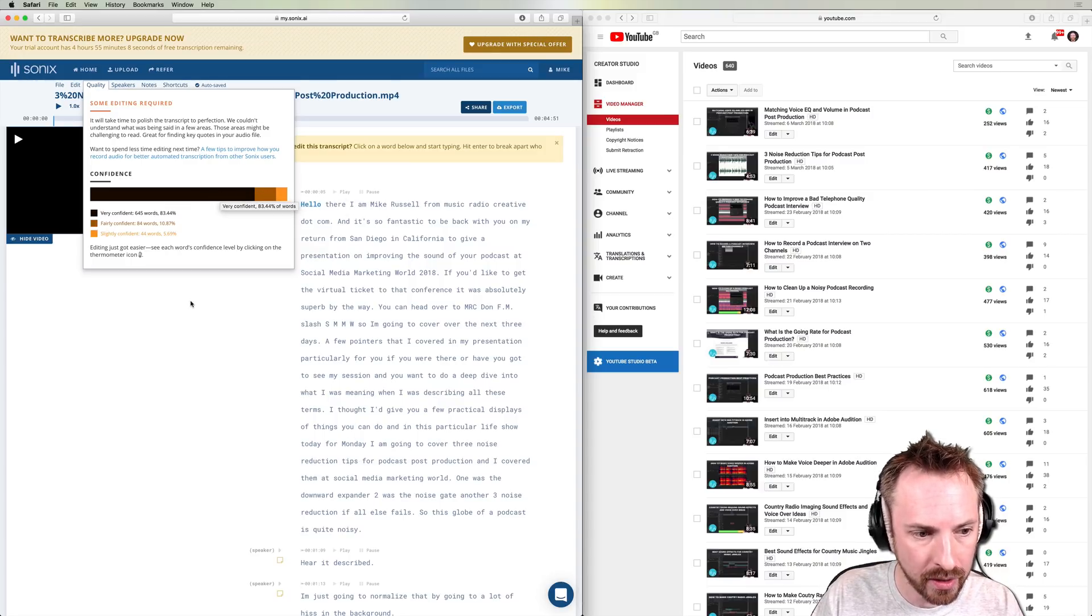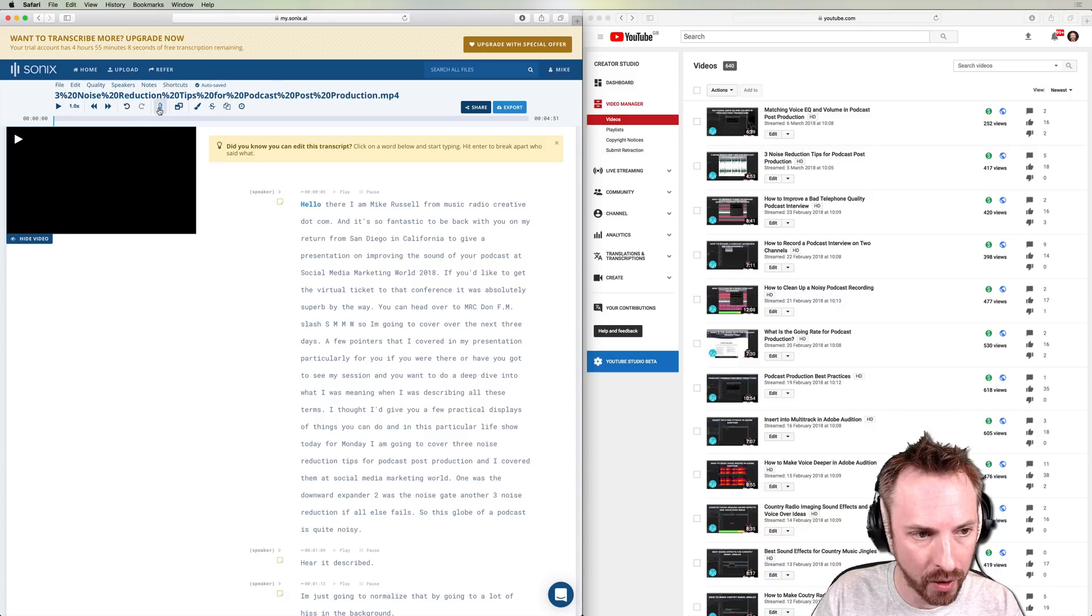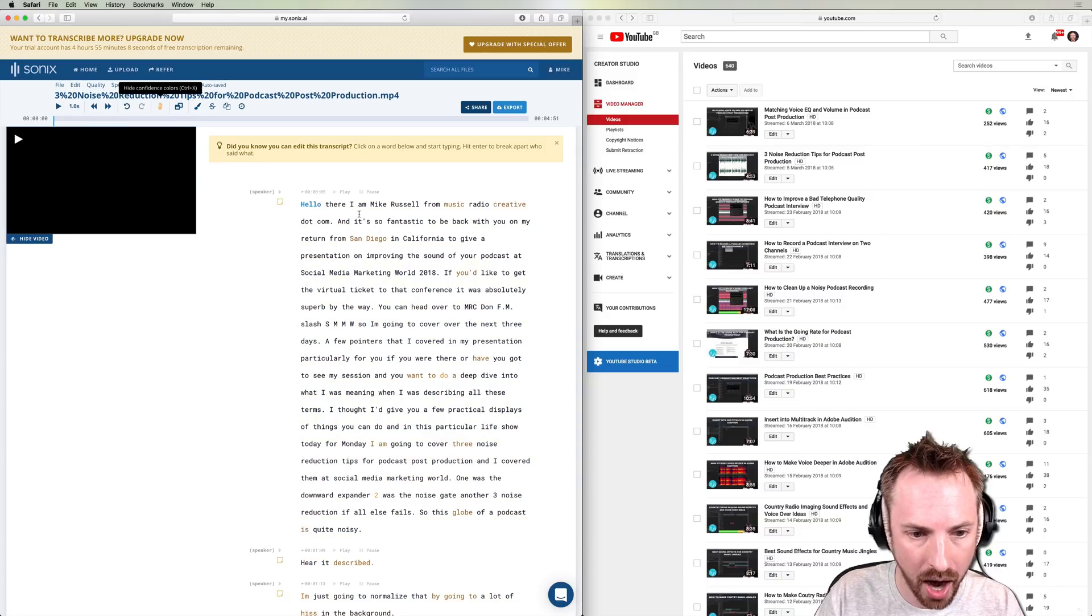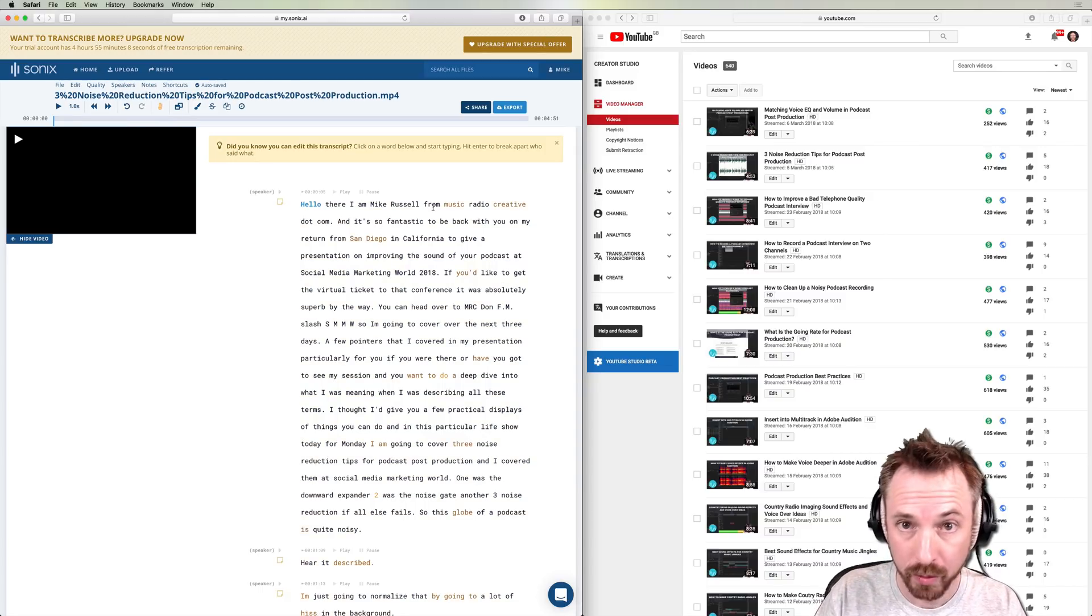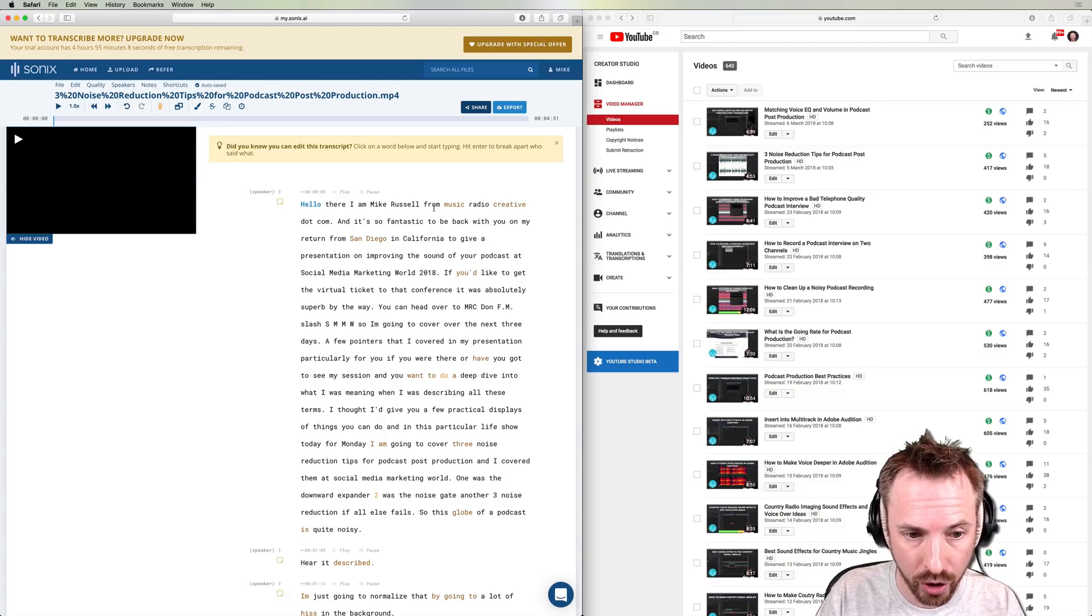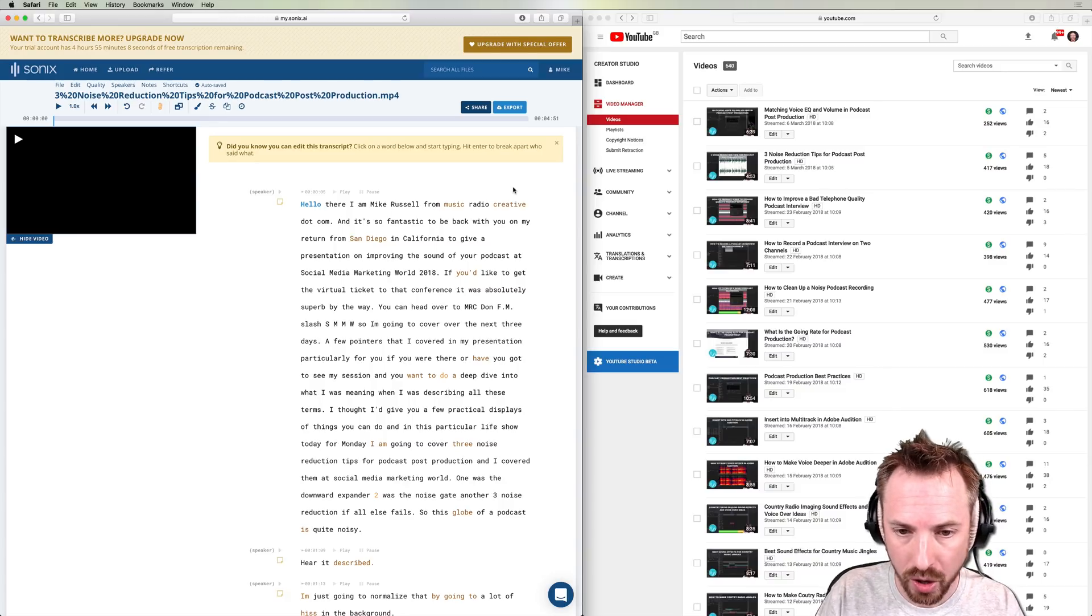Now using the thermometer icon here, I can actually highlight the words it's not too confident with, which is brilliant. So at a glance, I can just go through and make those corrections if needed.